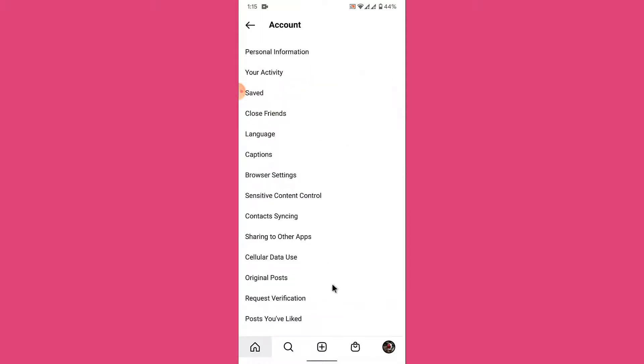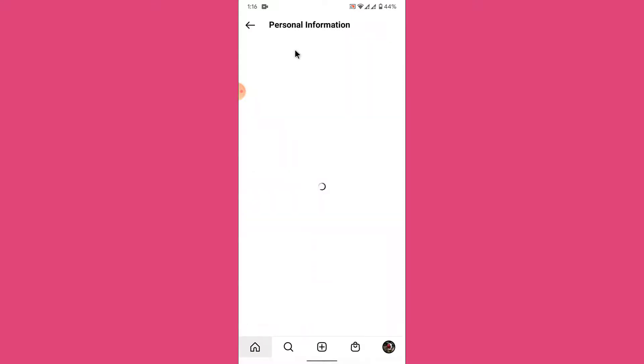Once you go into your account settings, the very first option will be labeled as Profile Information. To change the email address of your Instagram account, tap on the Profile Information option.